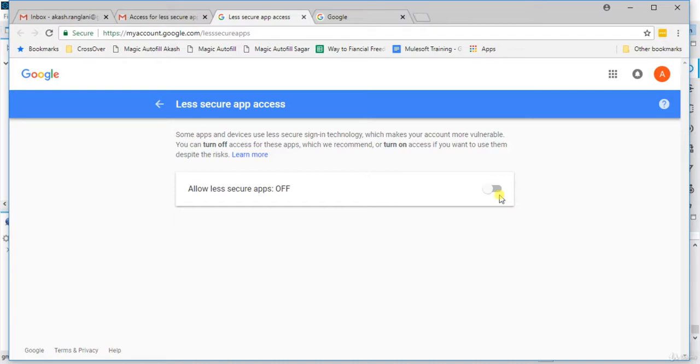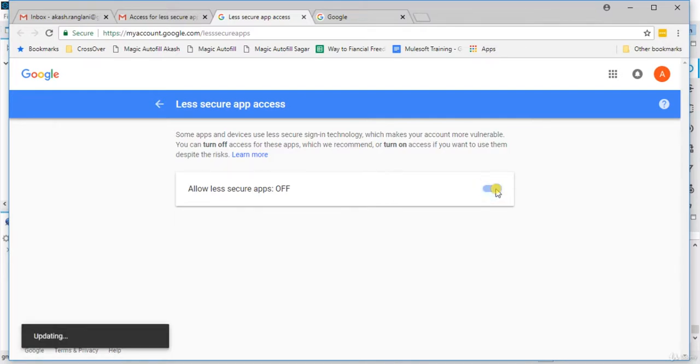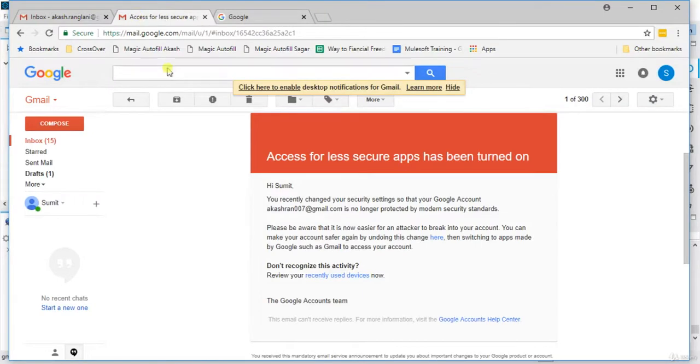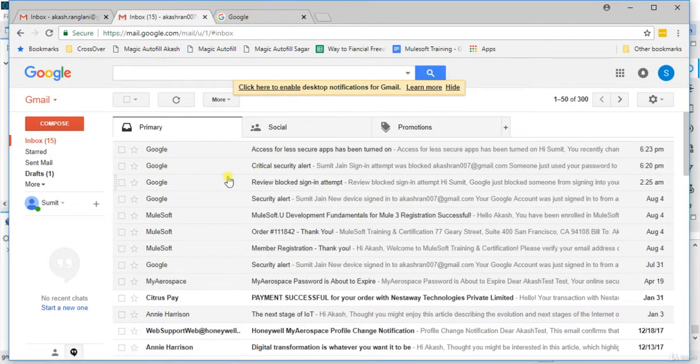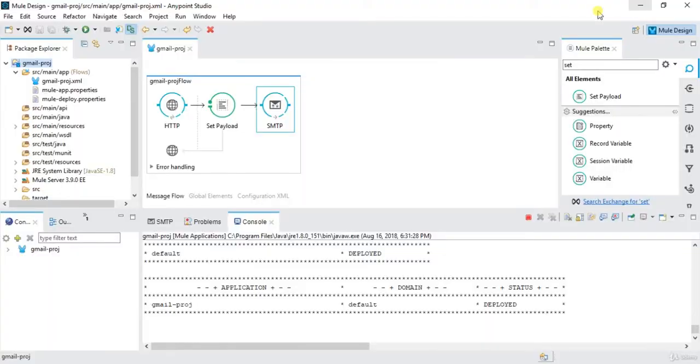And as you can see, this is some apps or devices are signed in technology. Just click turn on. Update it. Cancel this. We'll click over here again.